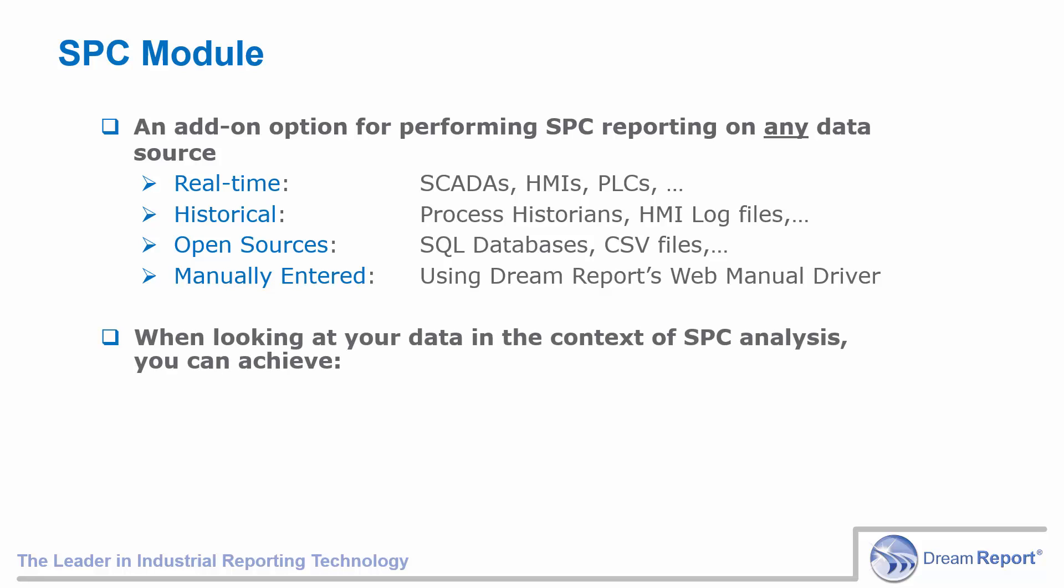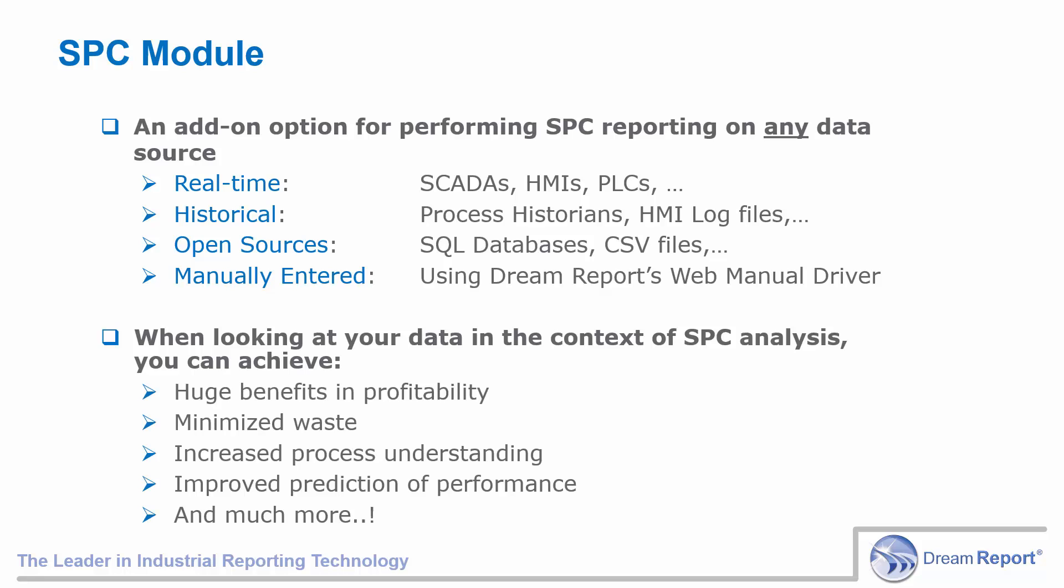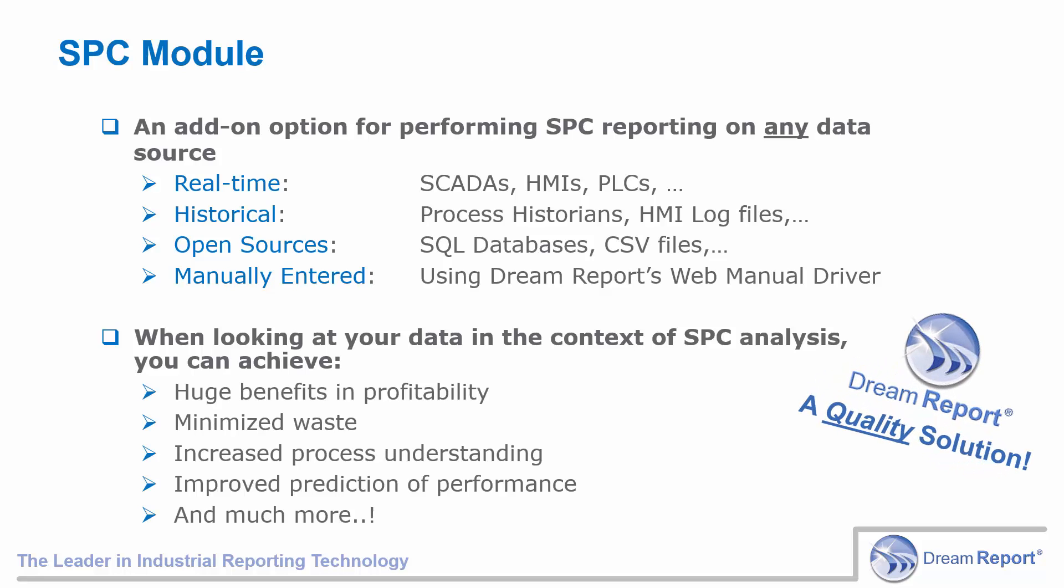When looking at your data in the context of SPC analysis, you can achieve huge benefits in terms of profitability, process understanding, reduced costs and downtime, and a whole lot more.